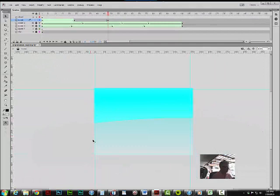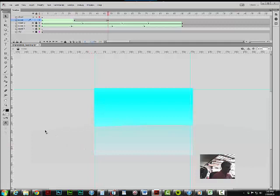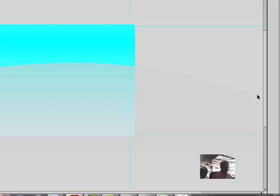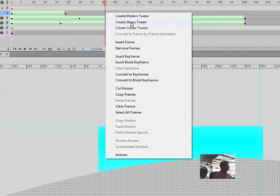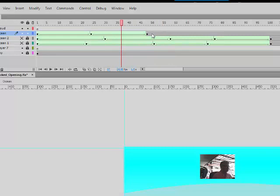And I'm going to drag that down to there and maybe I'm going to drag this corner down. Okay, shape.